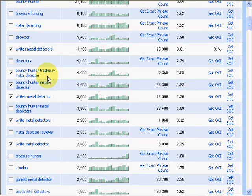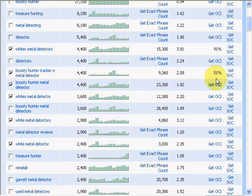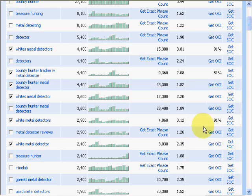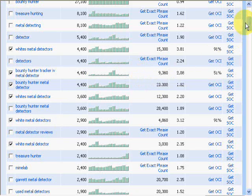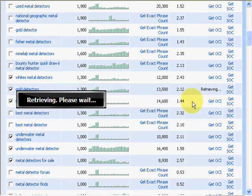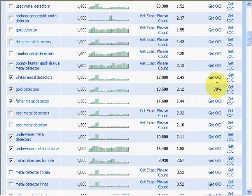Here's a particular metal detector by name. We'll get the OCI — 51%. That's above 50%, so that's still pretty good. We'll look at this one here, which is spelled out a different way, and again it's 91%. So this one here looks to be a very hot possible niche to explore. We'll go down further and randomly pick another one — gold detectors — which comes back at 78%. So 78% of the people that type in this keyword phrase have the intent to buy.